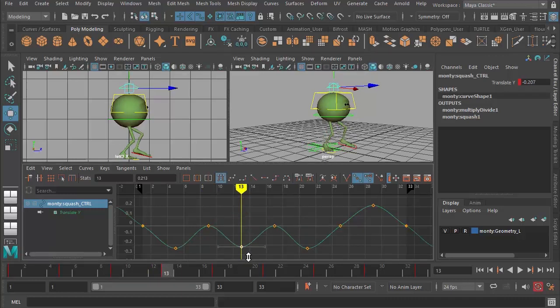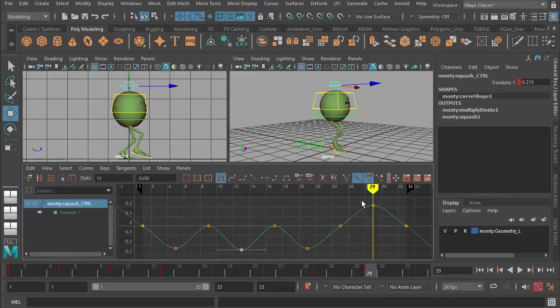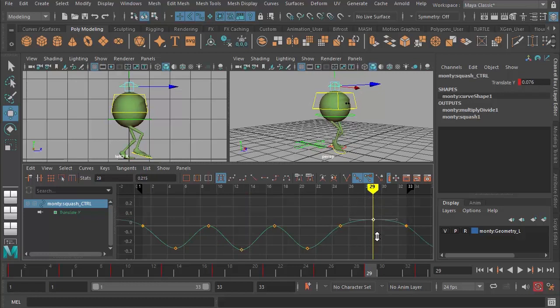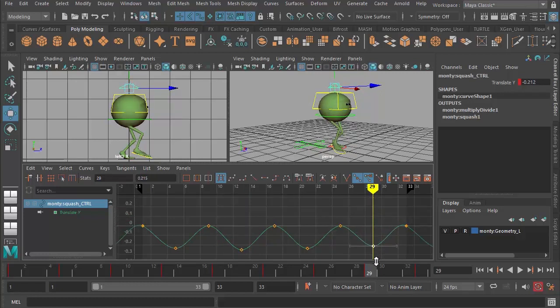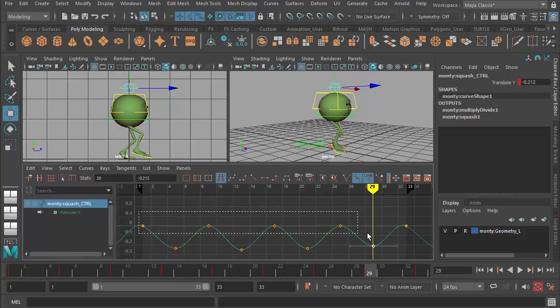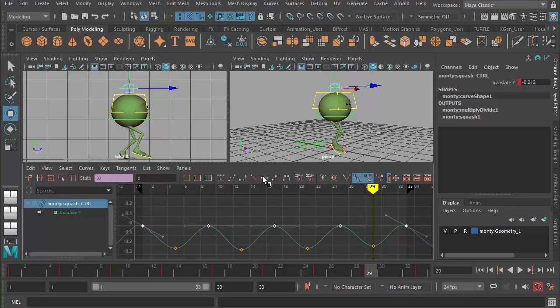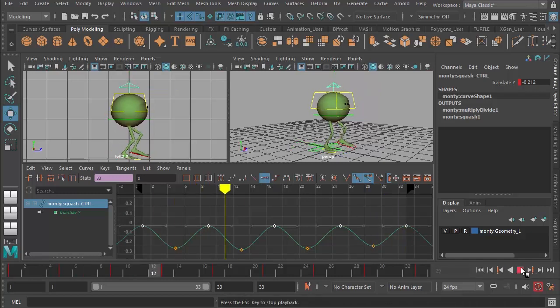So 13 needs to go down, 29 needs to go down, using my middle mouse button in the graph editor here. Once again, let's select all of these guys, flatten those tangents off up there, and we should now get the double bounce.